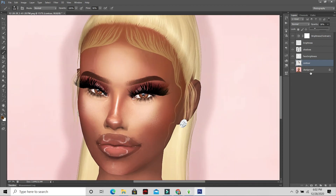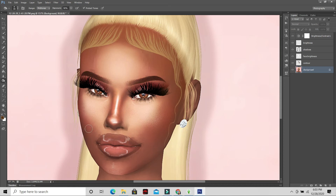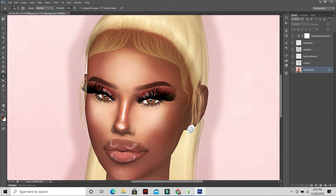Go back to the background layer and use the Dodge tool for highlights — go over her nose highlight to make it brighter. Make sure the background layer is selected. Then use the Burn tool for contouring — go down her nose to contour it. You can also make areas darker with the burn tool. Then go back to the Dodge tool, go over her eye makeup to make it brighter, and use the Sharpen tool to brighten her eyes and eye makeup.